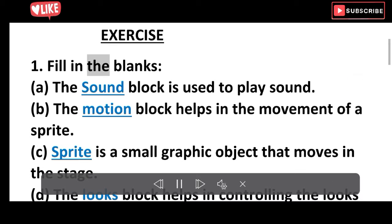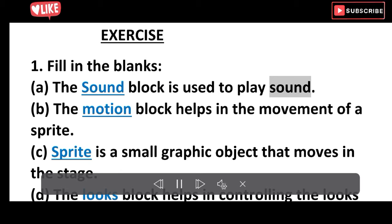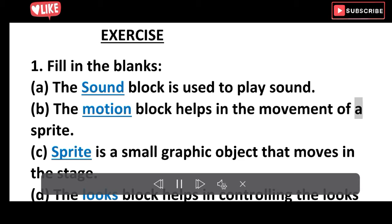Fill in the blanks. A. The sound block is used to play sound. B. The motion block helps in the movement of a sprite.